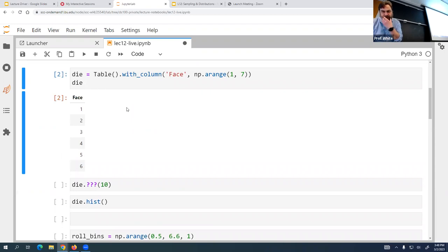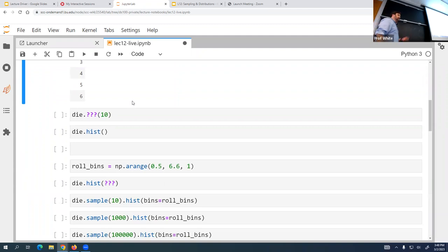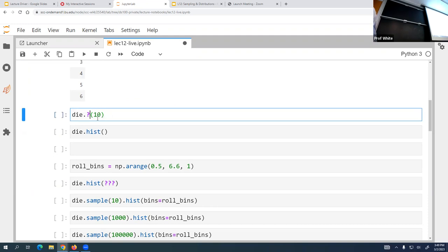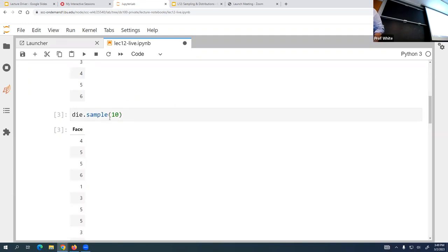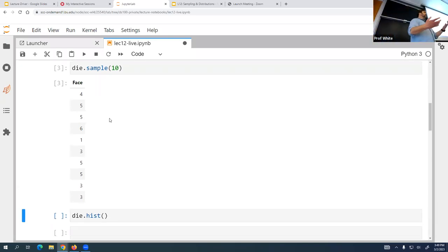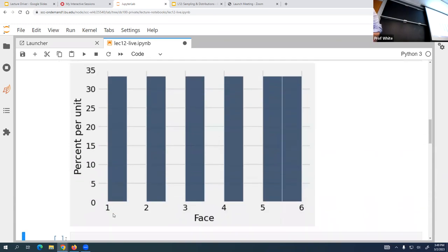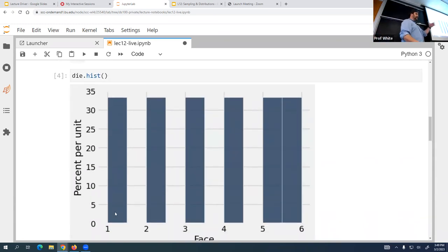The first thing I want to do is roll the die 10 times. Who remembers the method used to do this in as few characters as possible? You can just use sample - it's very easy. You use sample and then you get basically a sample, so think of it as rolling the die 10 times. Here's my result.